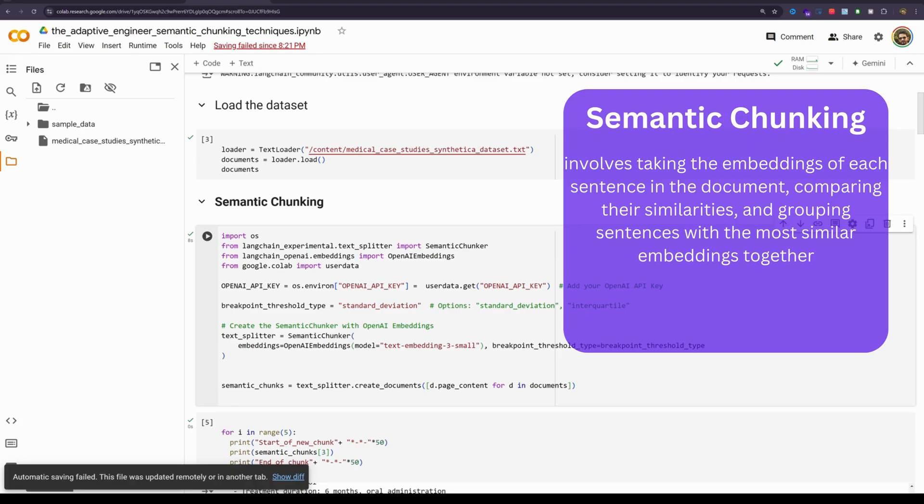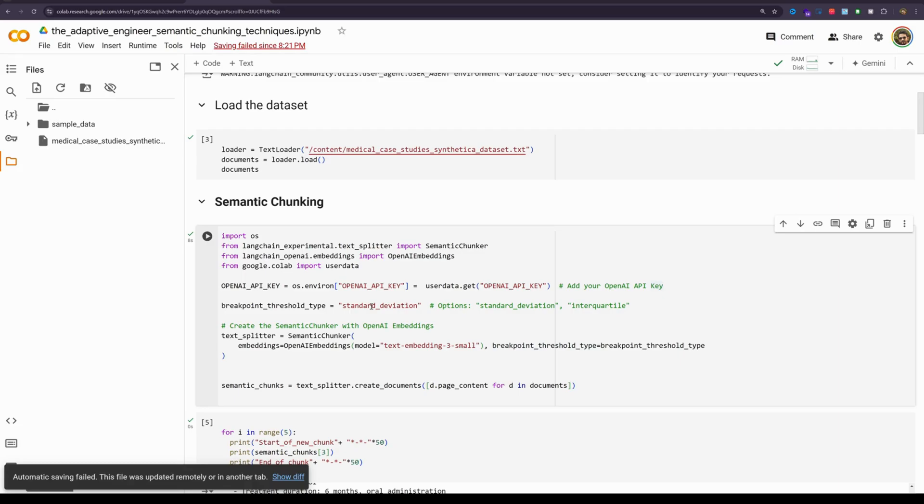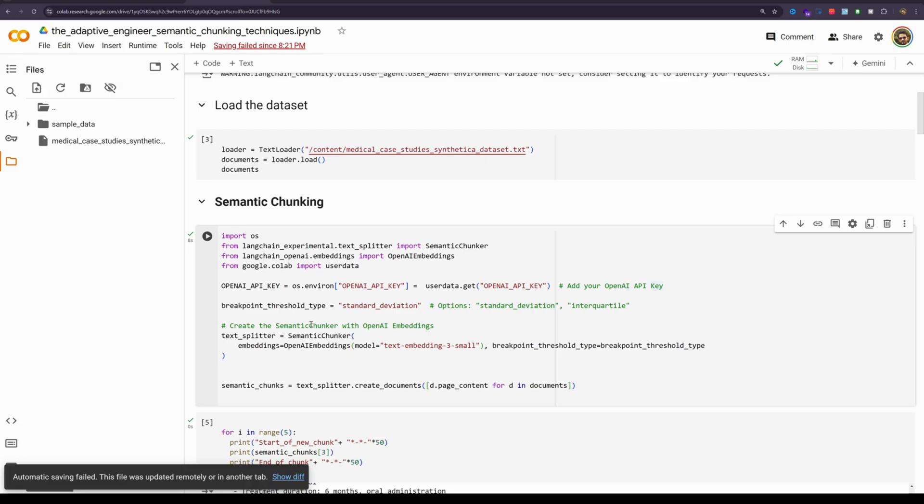Let's look at the code. The semantic chunker is still in experimental stage so you would want to use it cautiously. The semantic chunker class takes two arguments, one is the embedding model and the other one is breakpoint threshold type. In this particular exercise, I will be using standard deviation but there are three different threshold types that we can use. That is standard deviation, there is percentile and there is interquartile. The percentile which is the default one, in this method all differences between sentences are calculated and then any difference greater than the x percentile is split. In standard deviation which is what we are using now, in this method any difference greater than the x standard deviation is split and in interquartile, the interquartile distance is used to split chunks.